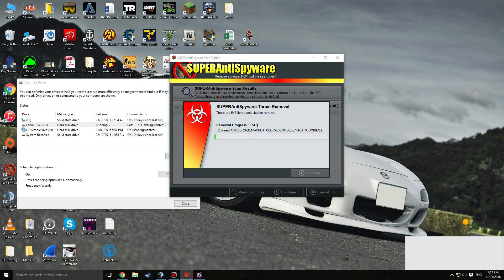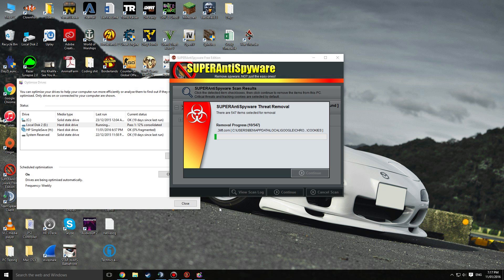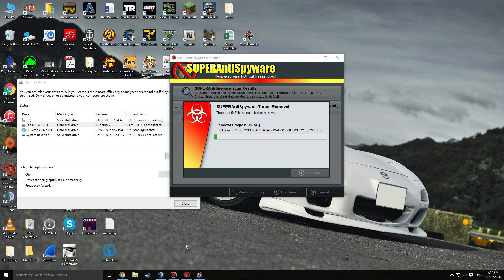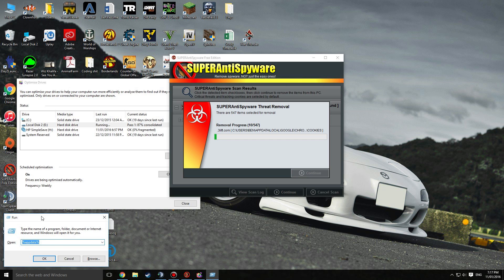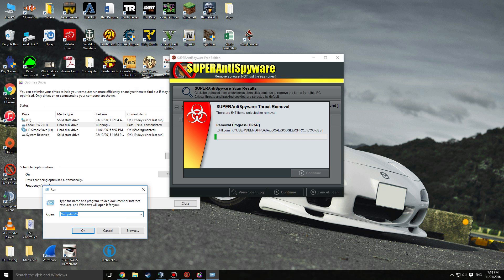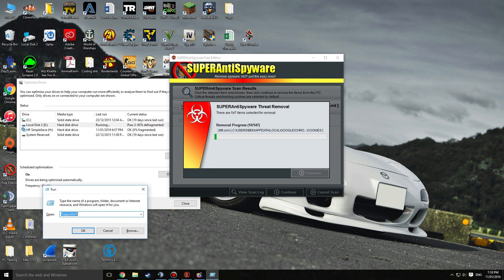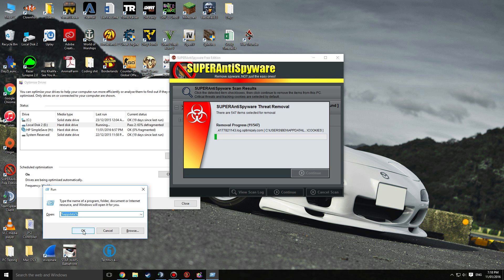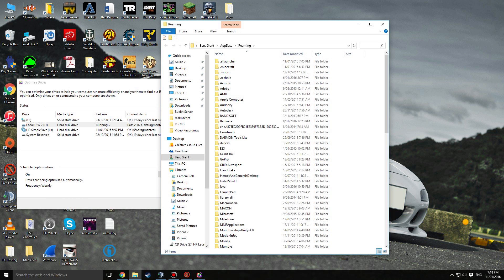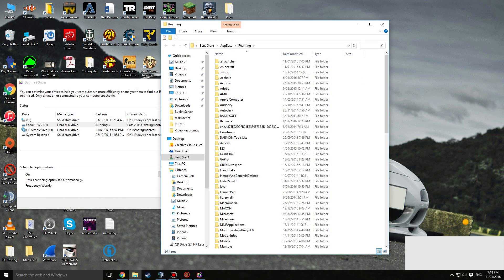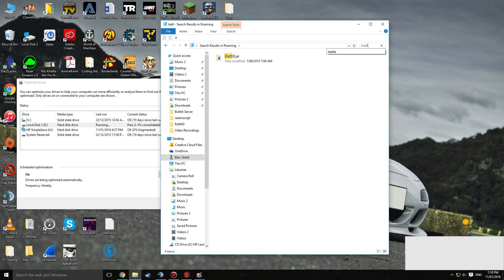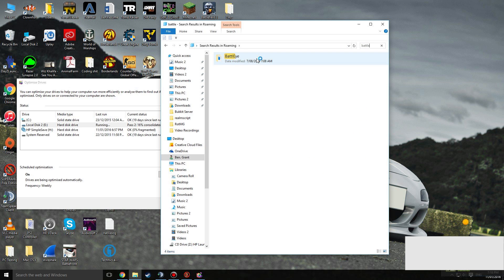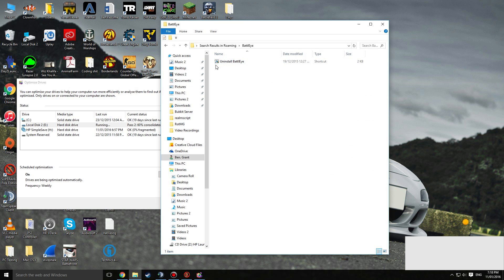Another thing you can do if you press Windows plus R, it comes up with Run. Or you can just type in run and it will come up. You go to %appdata% and click OK. Now when I typed in BattlEye like this, you type in battle and there's a folder there.